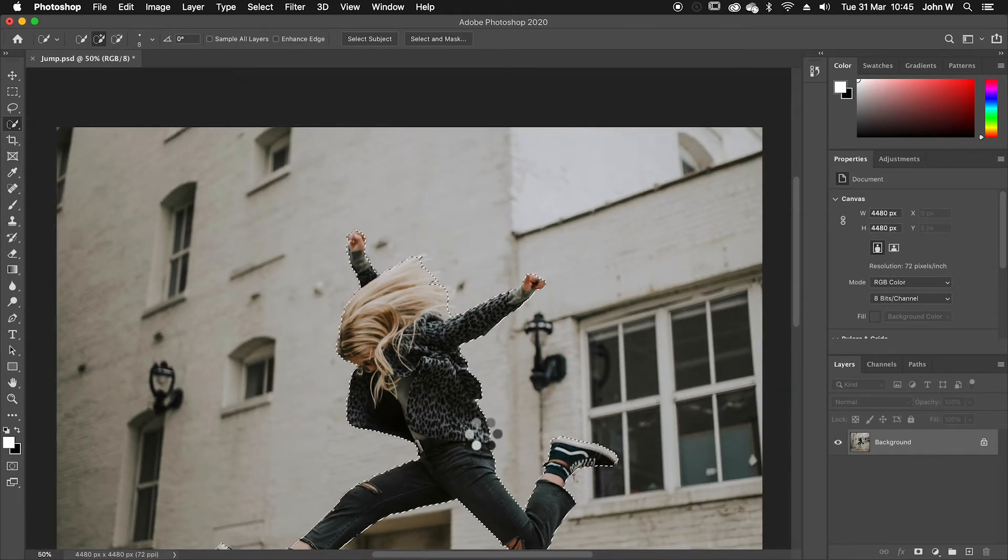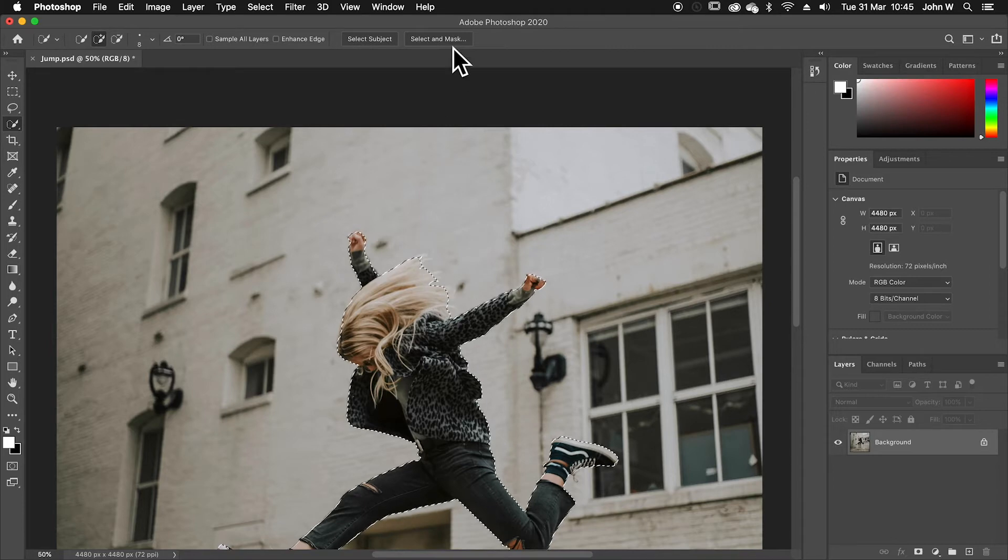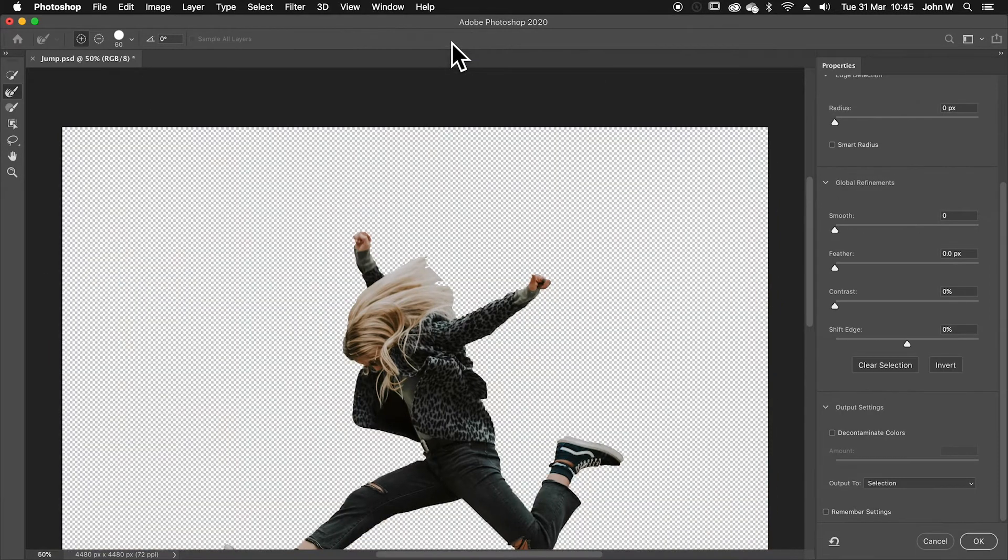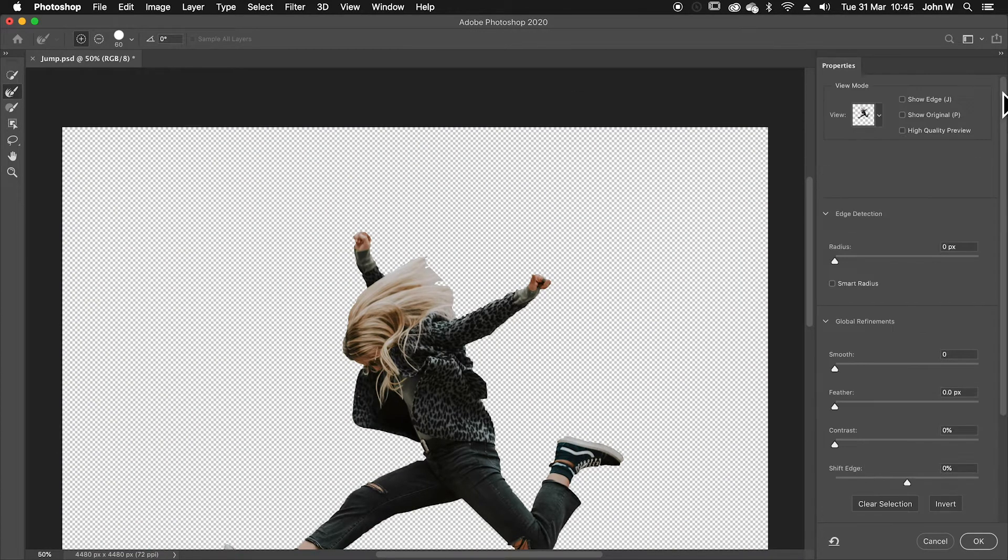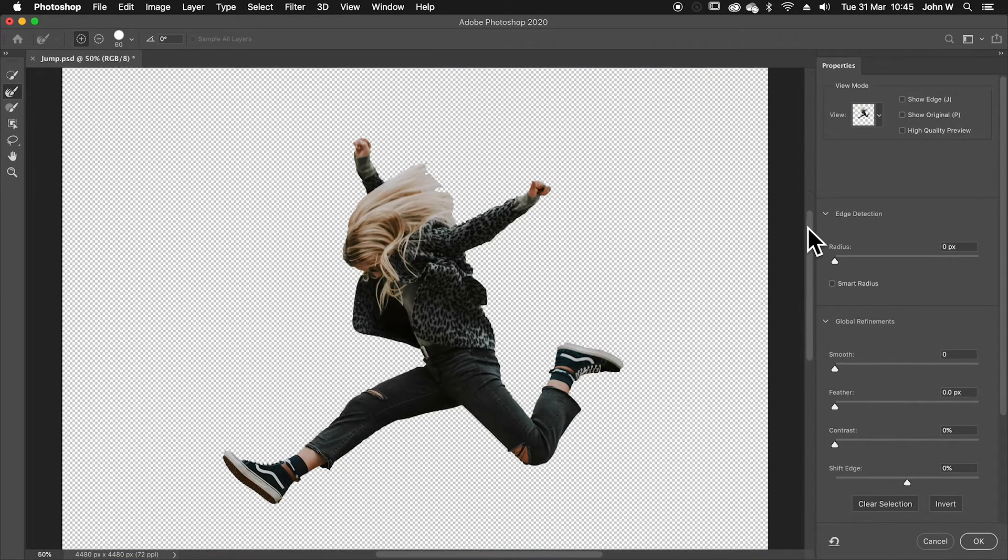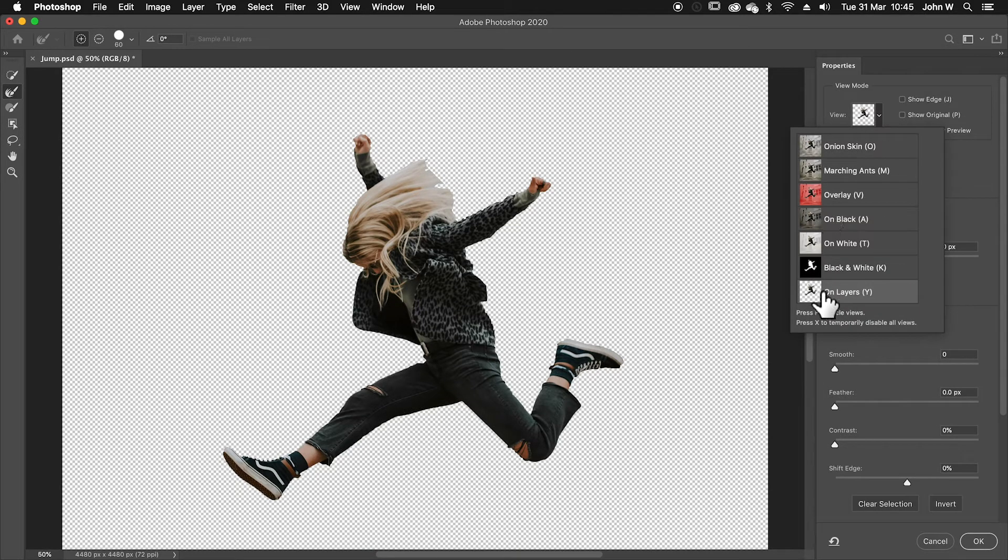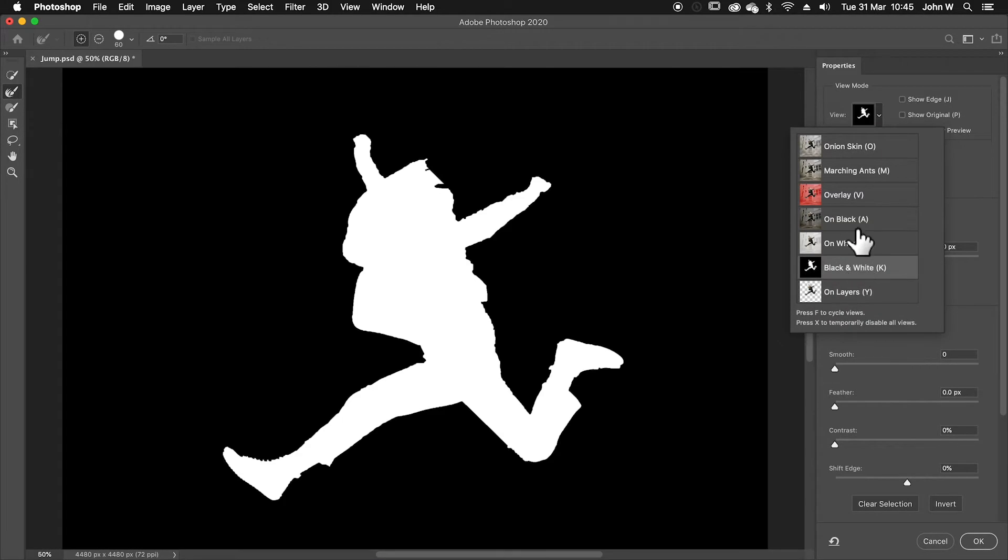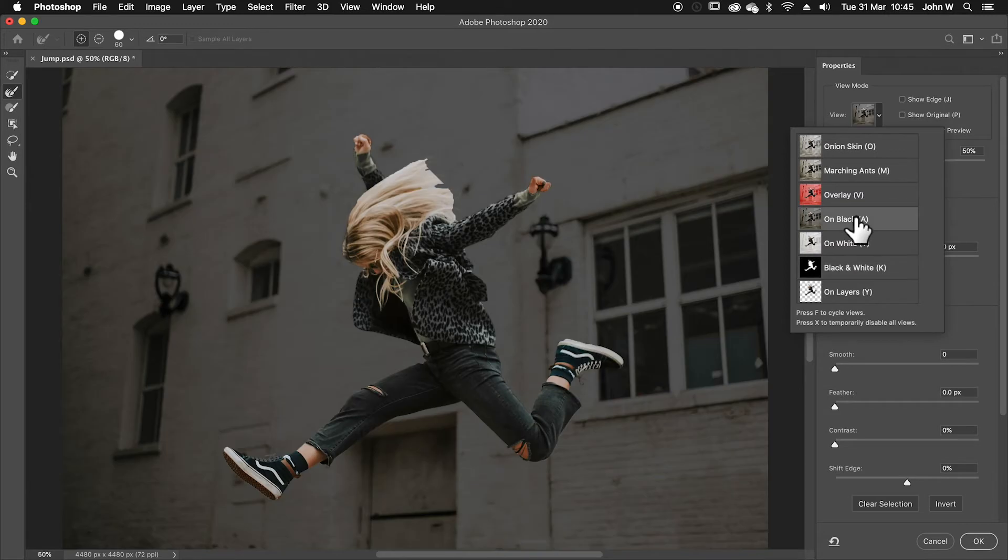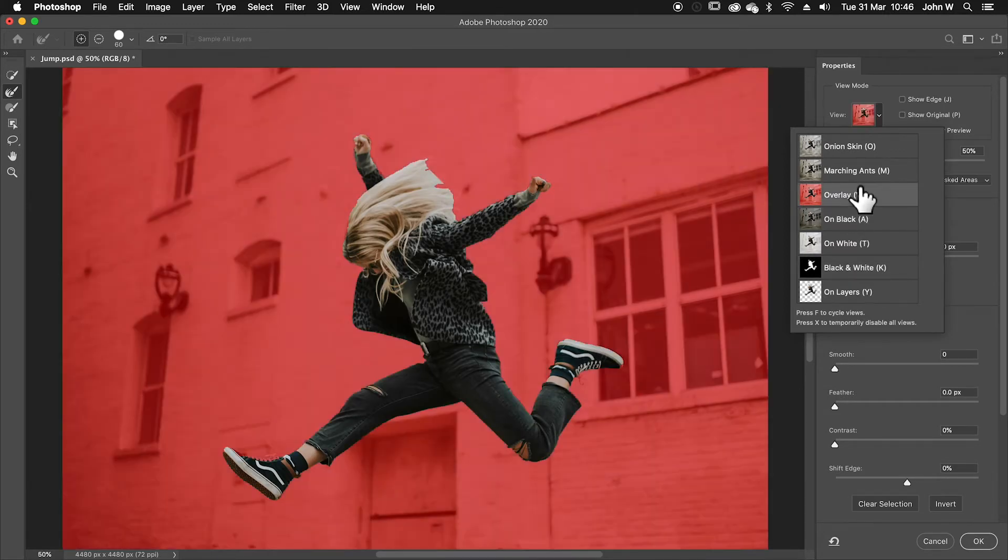So with that done I'm going to go up to select and mask and this will allow me to really tweak the edge. When I go to select and mask there's different ways that I can view the selected area. I can view it on layers, I can view on a black background and other options there. I'm going to use this overlay option this is quite useful to be able to see.